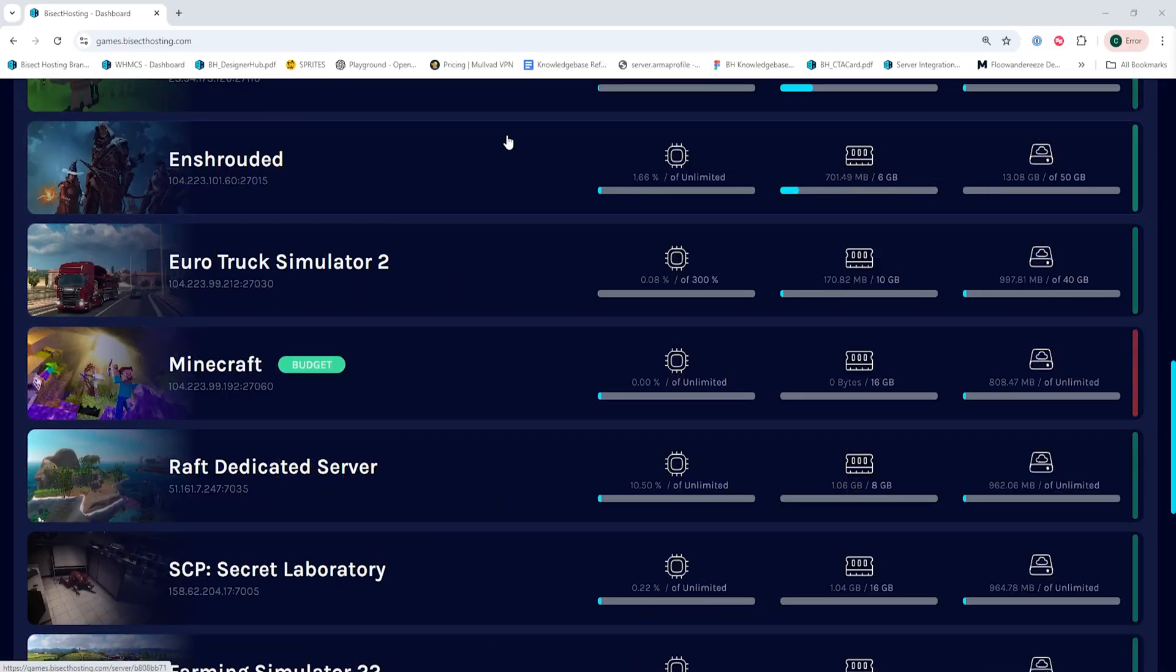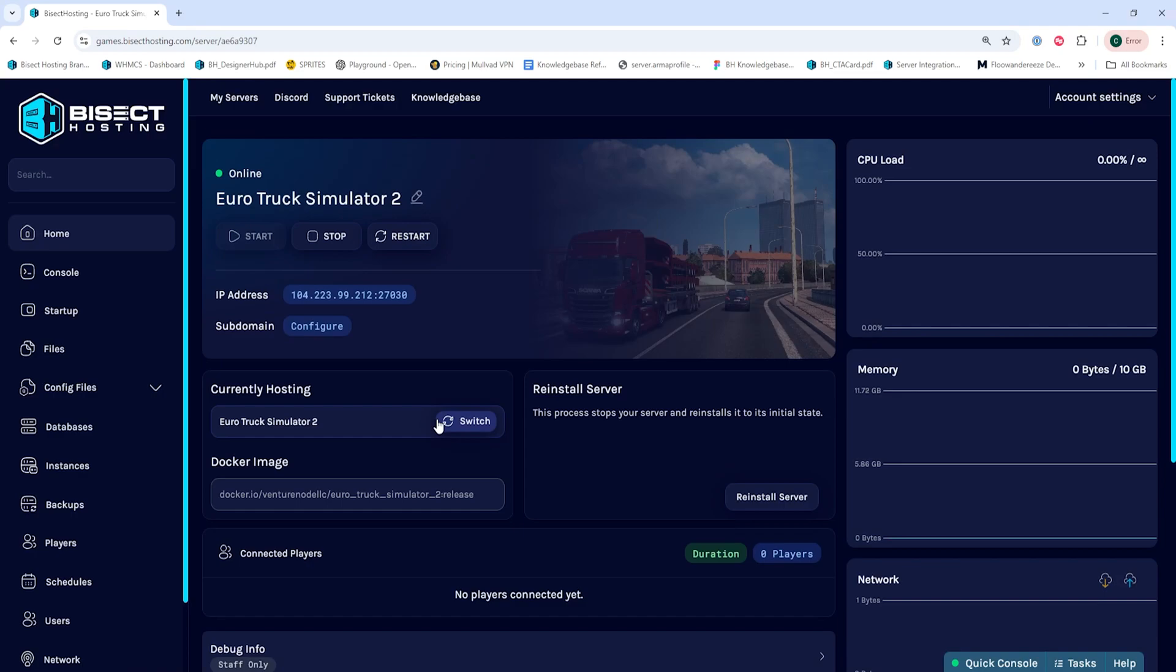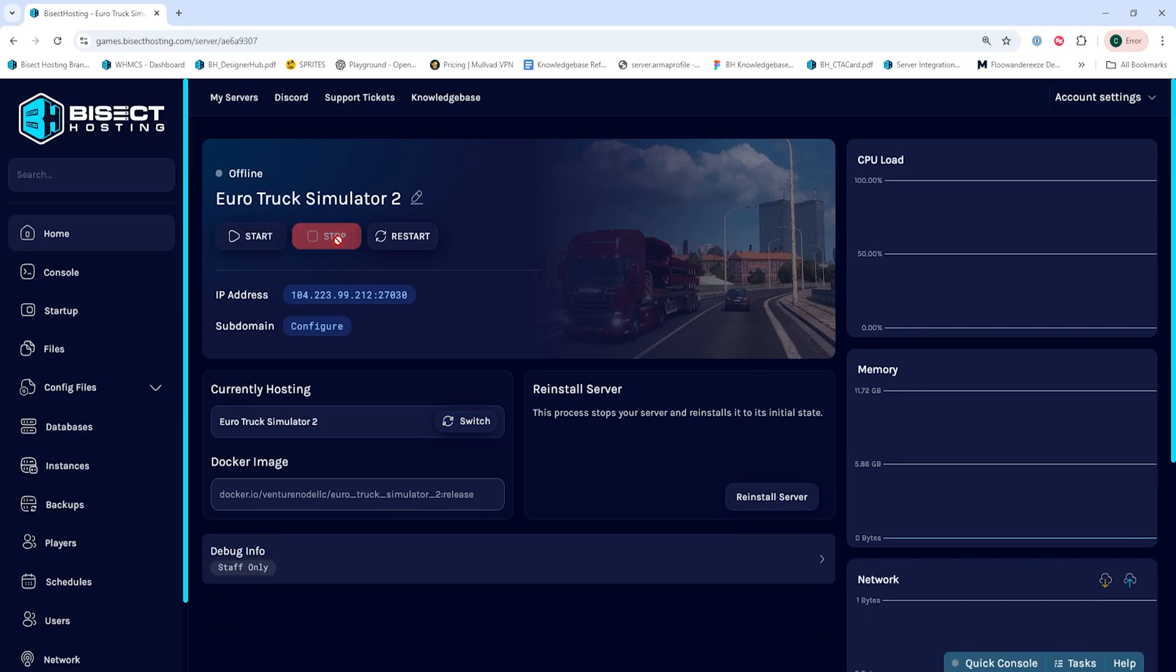First, we're going to log into our Bicycle Hosted Games panel and choose our Euro Truck Simulator 2 server. Next, we're going to choose the Stop button to stop the server.